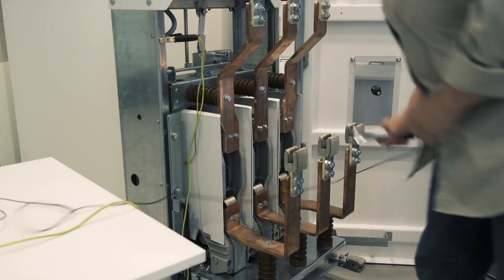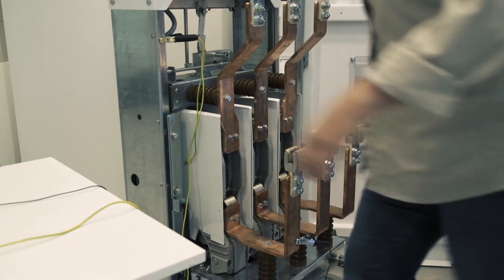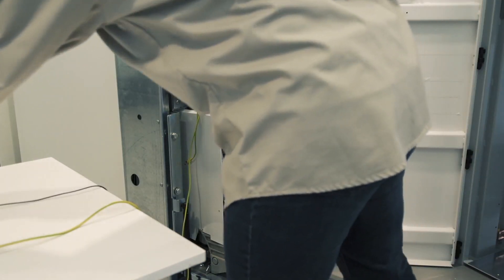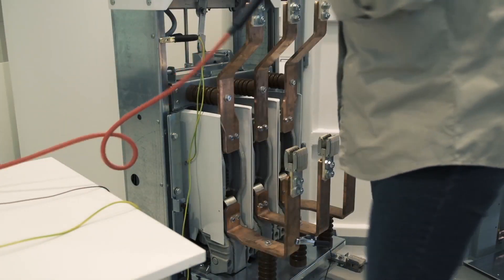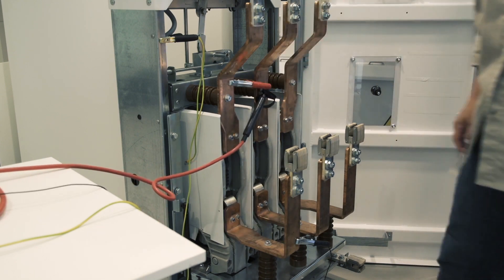Ground both test instruments and test object to the same point. Apply HV test leads across the first phase vacuum bottle.